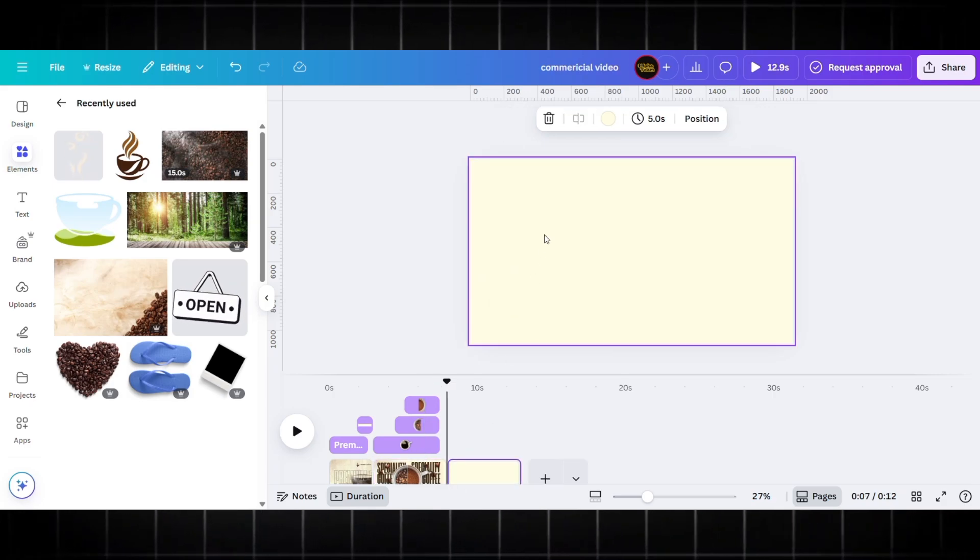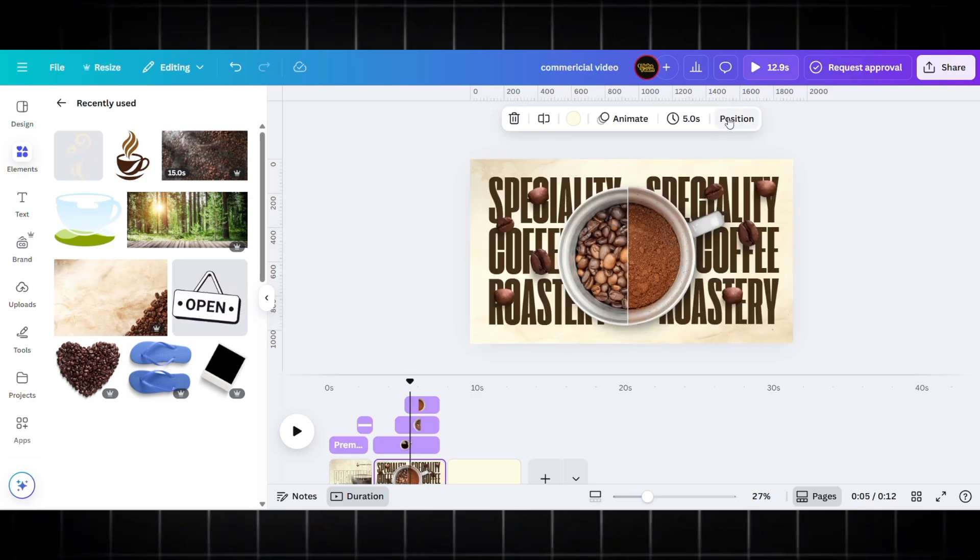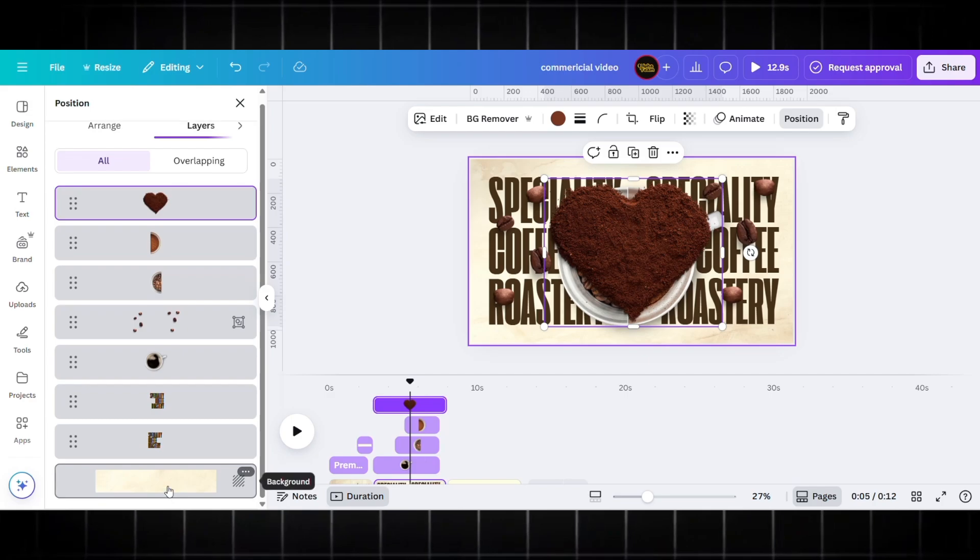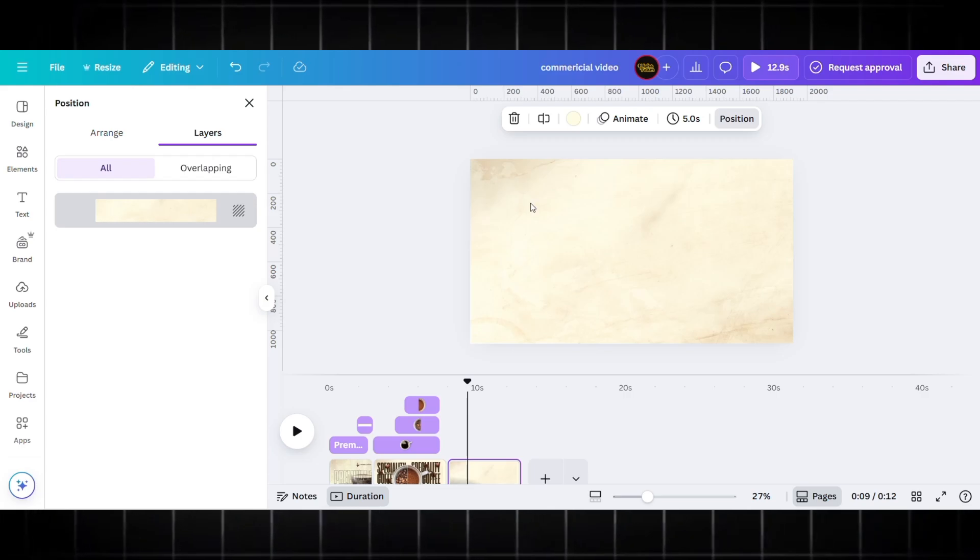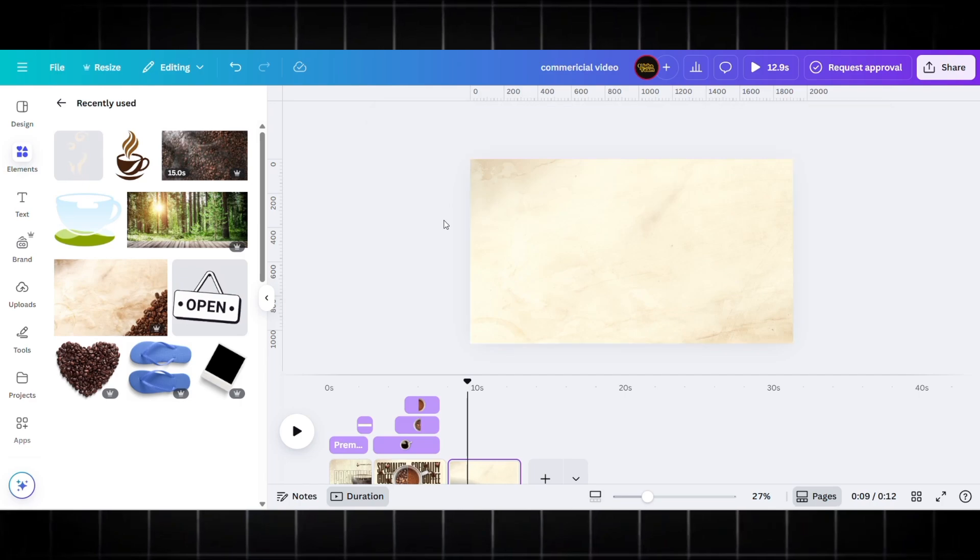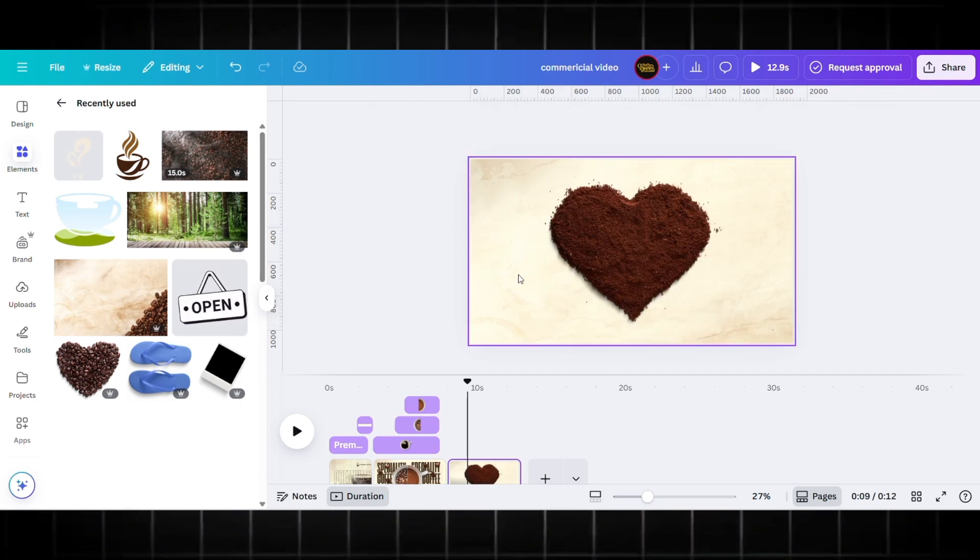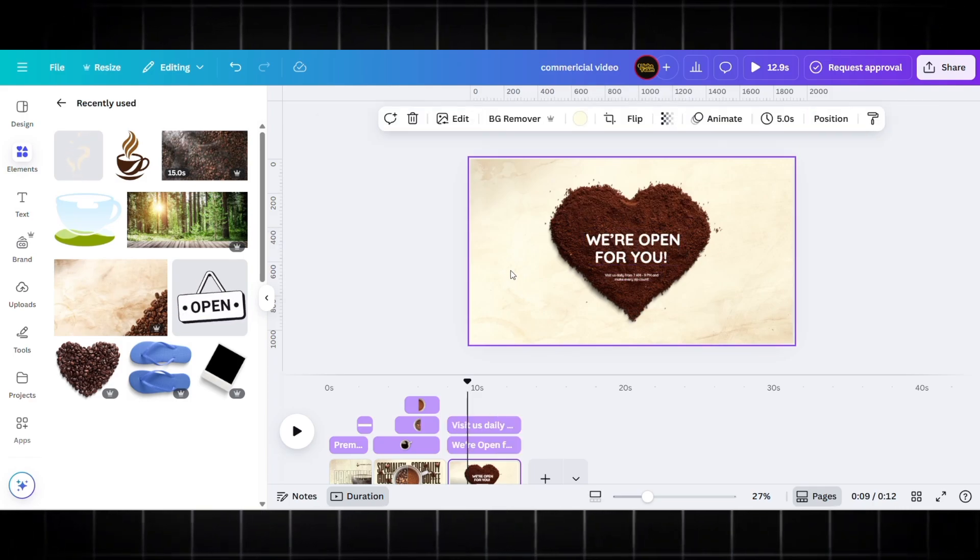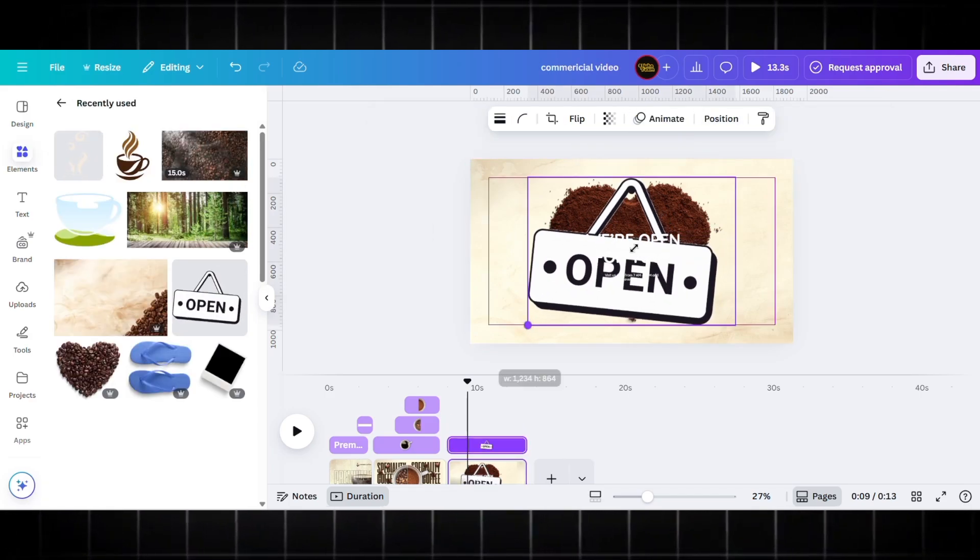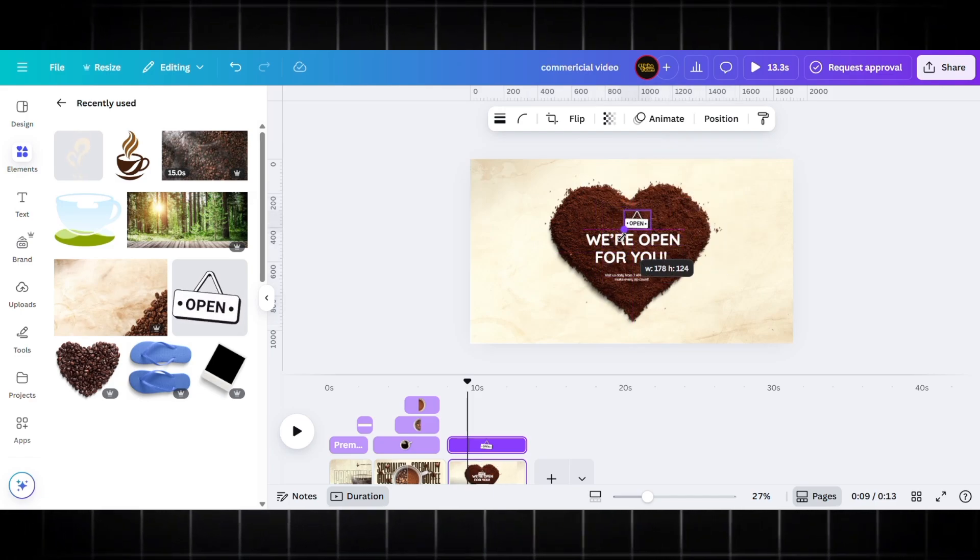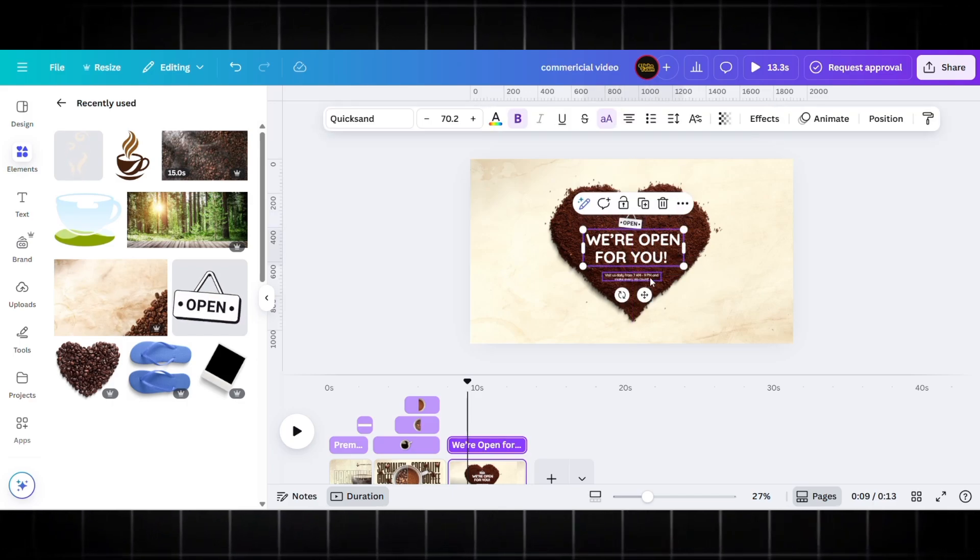Let's add the third page of our product commercial. Again I am using the same background to stay on brand. I'm using Control-C and pasting it over here. Now on this page I am using a heart-shaped coffee powder element—this looks good to me. I'm adding my text: 'We Are Open For You.' Here is a good animated element of 'Open,' so I'm using it on top. Just place it over here.